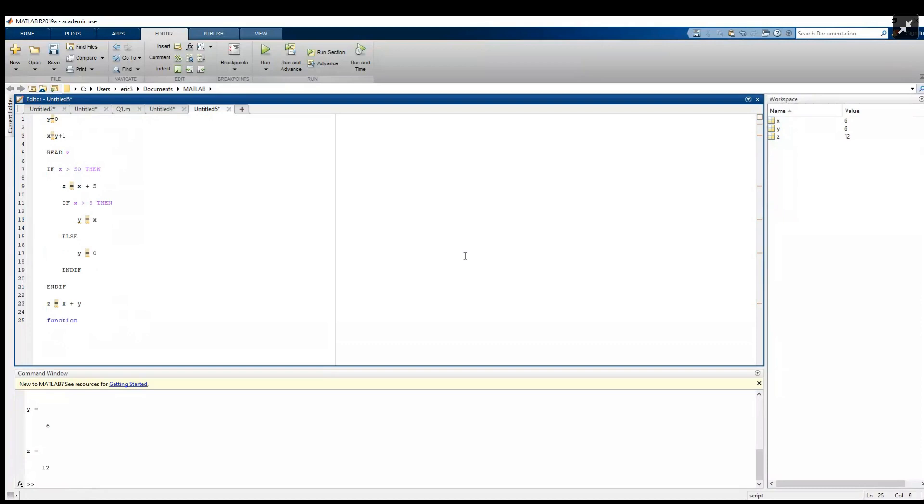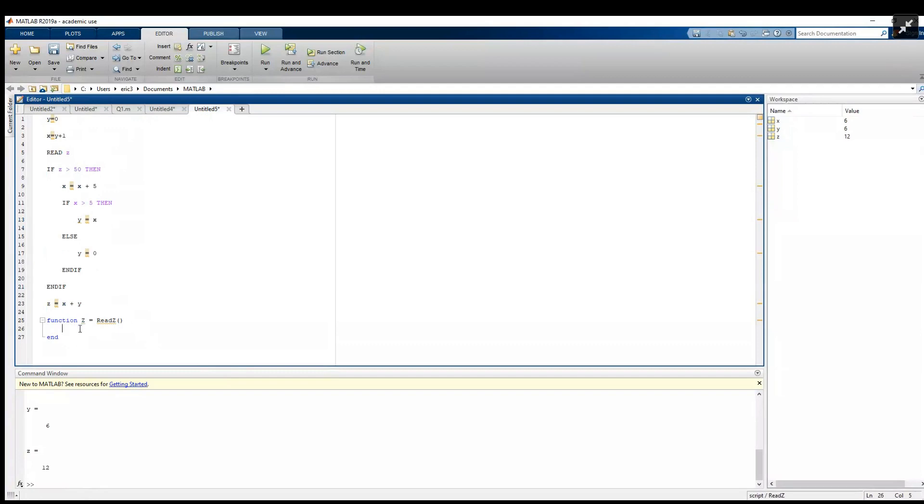Down here I'm going to use the function keyword, and then we need our output equals the name of our function. We'll just call this read_z. And then to end our function we need an end line. The final thing is in this function it's outputting a value z, so we need to give it a value.